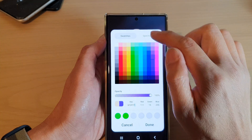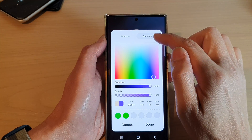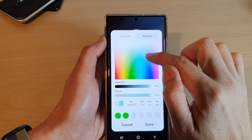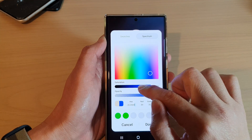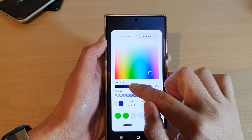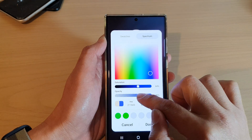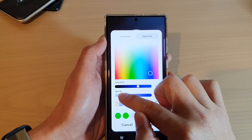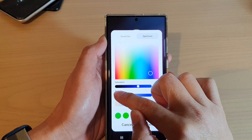Or you can select one of the colors from the spectrum. You can also change the saturation and the opacity of that color.